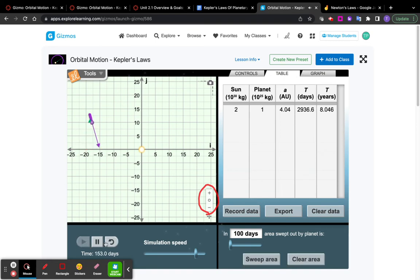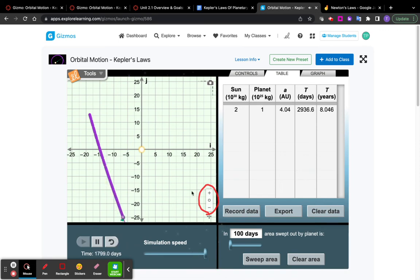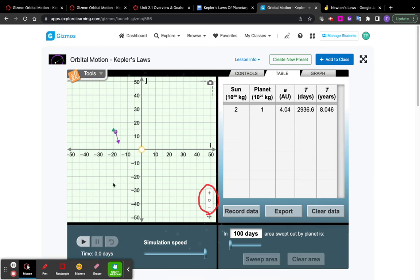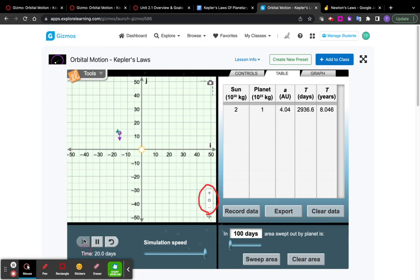Right? Oh, something bad happened. Notice if you move the planet too far away, sometimes the gravity is not strong enough on the sun and the planet will just fly through space. So if this happens, just reset and change a little bit. Change the velocity until you get a nice orbit.